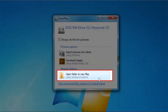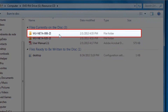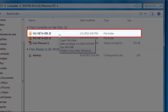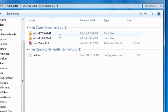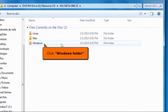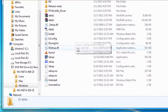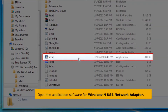Click open folders to view files. Open the wuneta008zi folder. Click the Windows folder. Open the application software for wireless and USB network adapter.